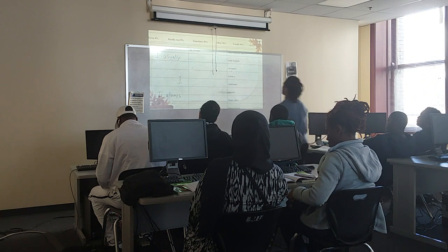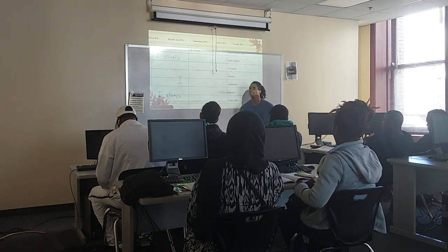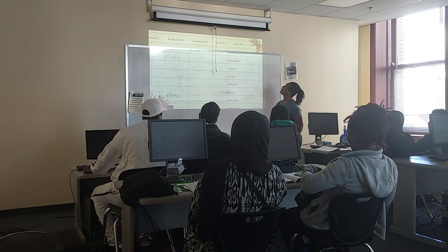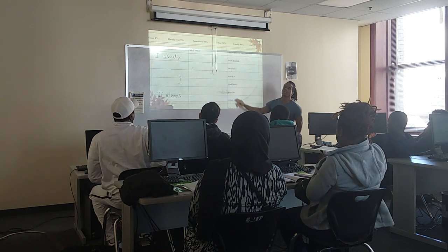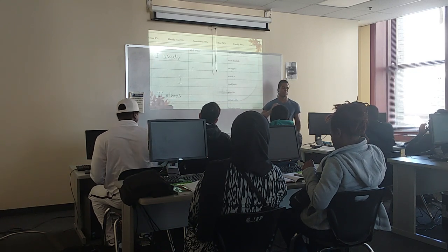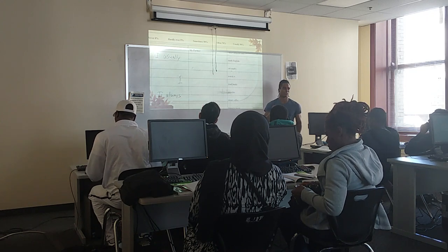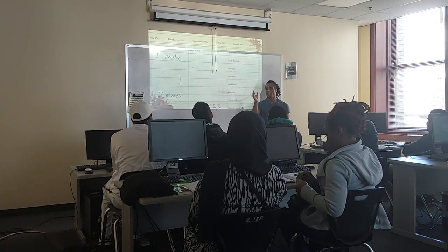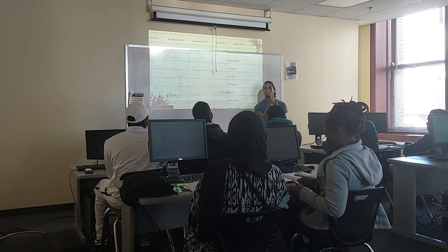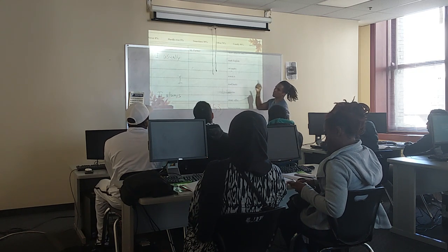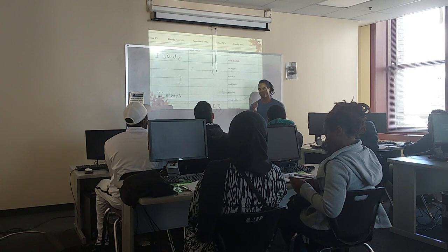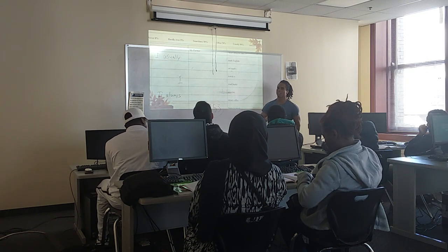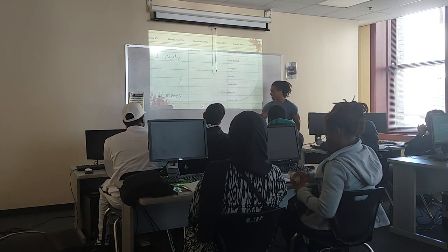Now that everyone has written something about themselves, you're going to ask your partner these questions and you need to write down the responses. So you're going to write down what they say. For instance, you're going to ask Mustafa, how often do you study English? Mustafa will tell you, I often, or I hardly ever, I never, I sometimes study English. And you would write down his answer.